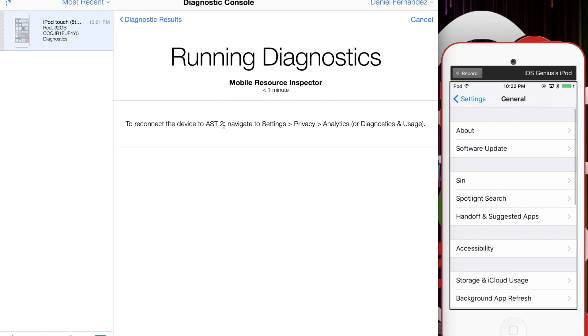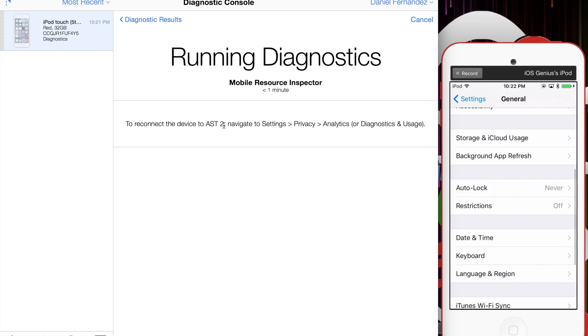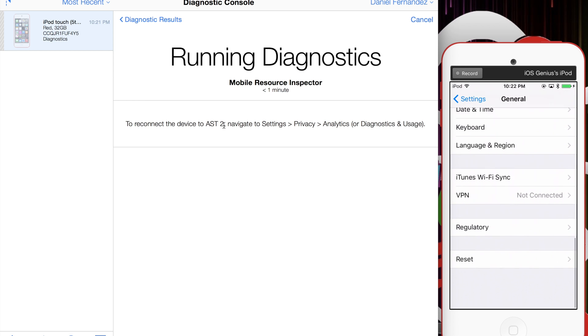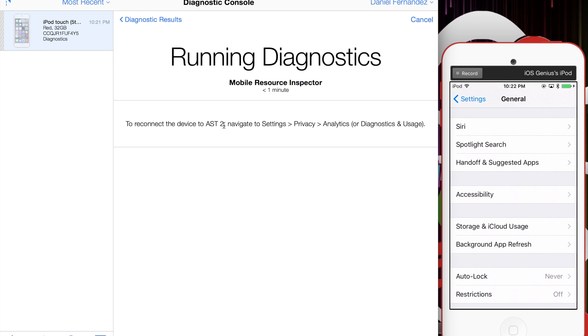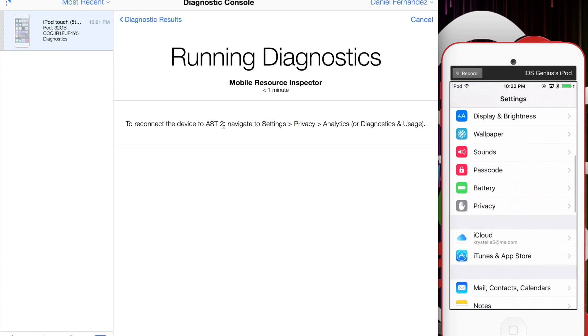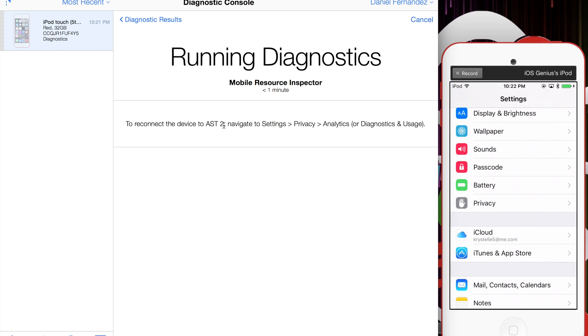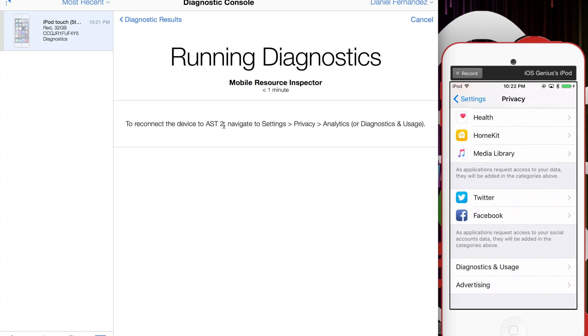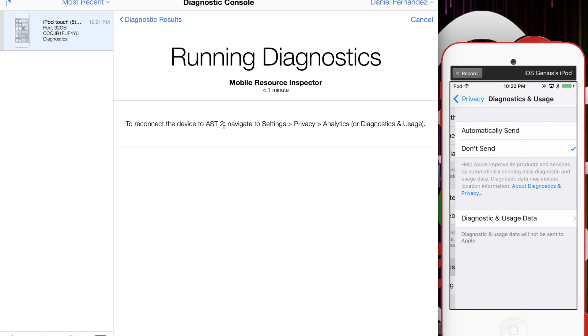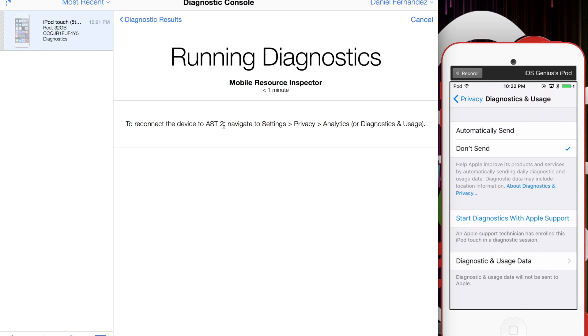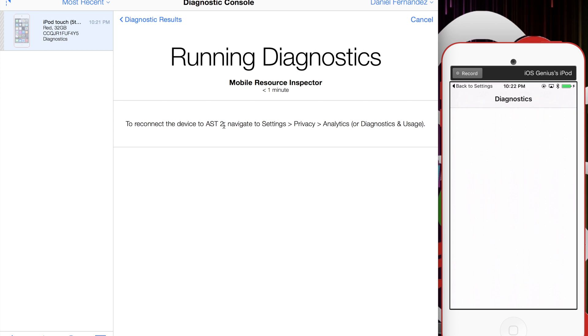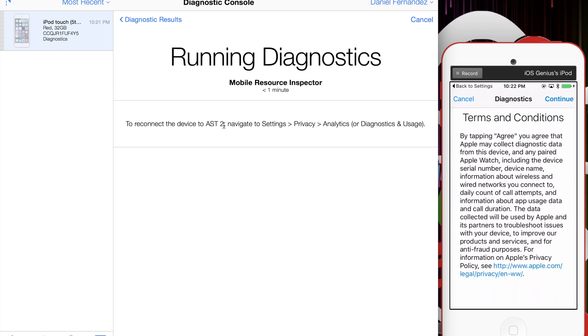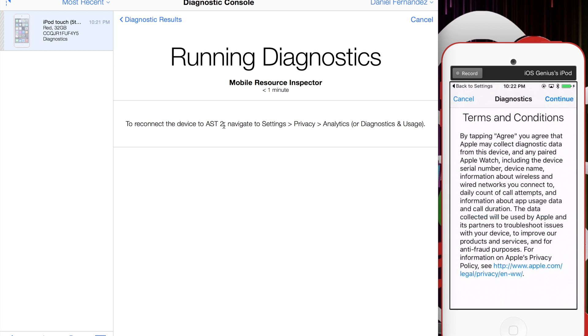Right now it's going to ask me to connect the device to a WiFi connection so I can run the AST. Since this is an older iOS version—9.3.5—privacy is not in General. I'm going to go to Privacy, then scroll down to the bottom. There it is: Diagnostics and Usage. Now I'll start the diagnostic with Apple support. It's going to communicate back after I hit Continue and then Agree.